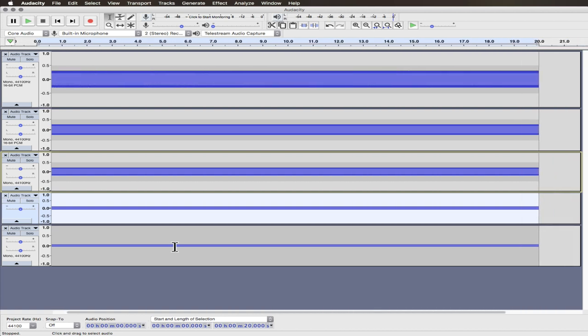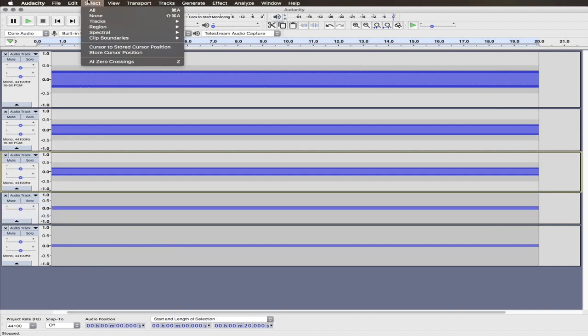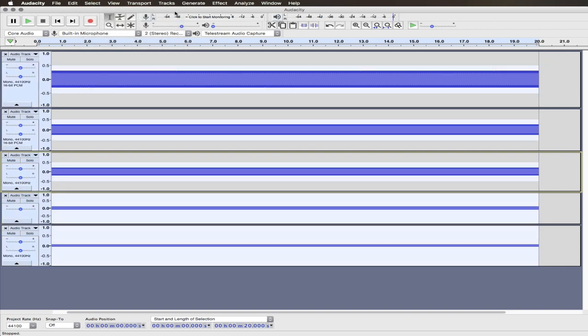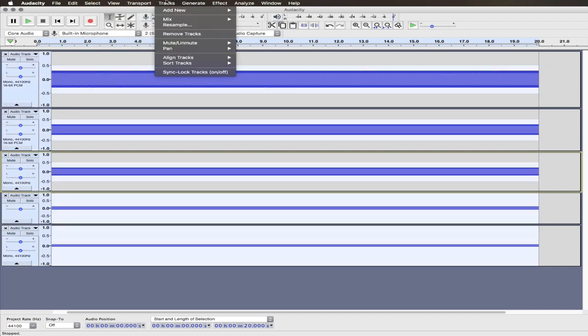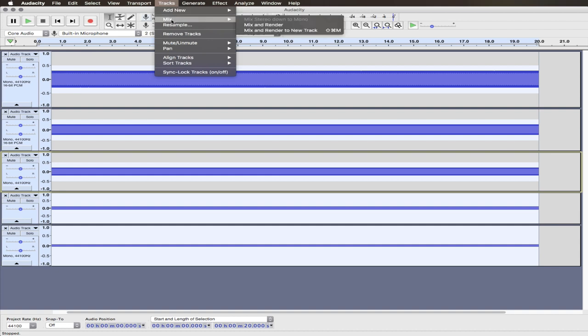So in order to combine them into a single wave, what I want to do is go up to the Select menu and say Select All, or you could use Command-A. Then on the Tracks menu, I want to say Mix, choose Mix, and then Mix and Render. I have two options here. I can Mix and Render, and it will combine them all into a new one. Or I can Mix and Render to a new track, thereby saving all my originals. I'm just going to click Mix and Render.